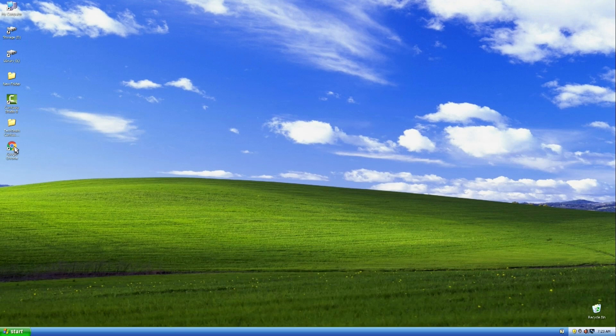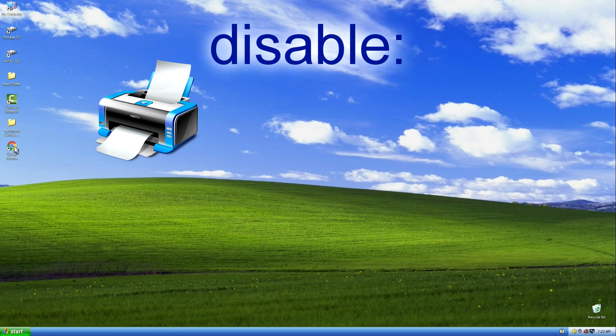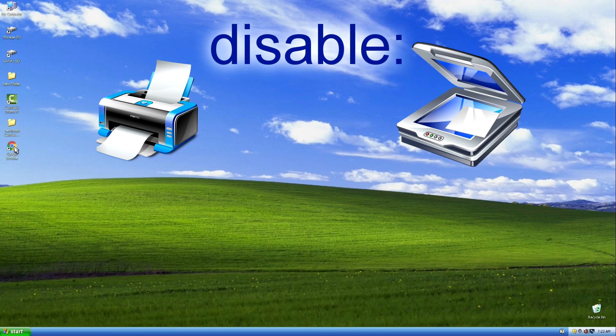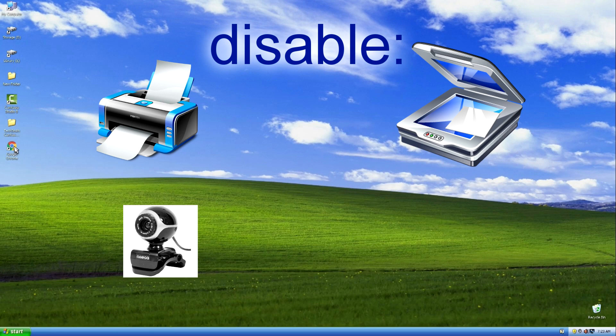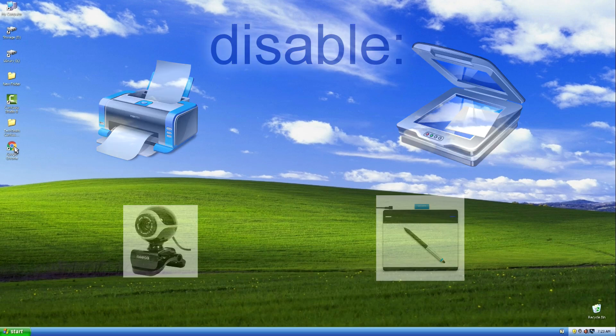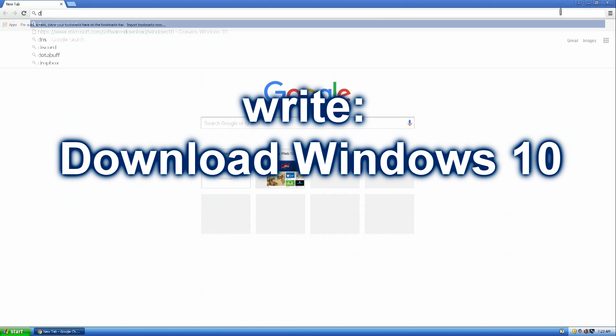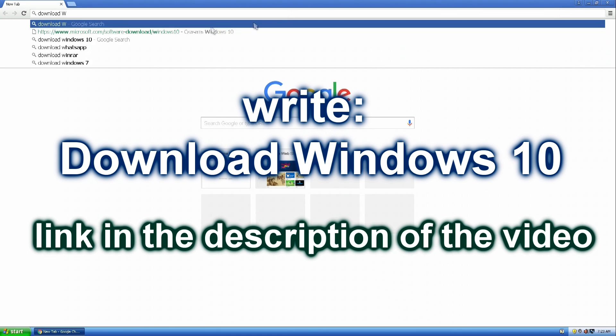And the last thing, before starting the process, you should disconnect the printer, scanner, webcam and other peripheral devices from your computer. They may interfere with installation. And so, we open our browser and write, download Windows 10.